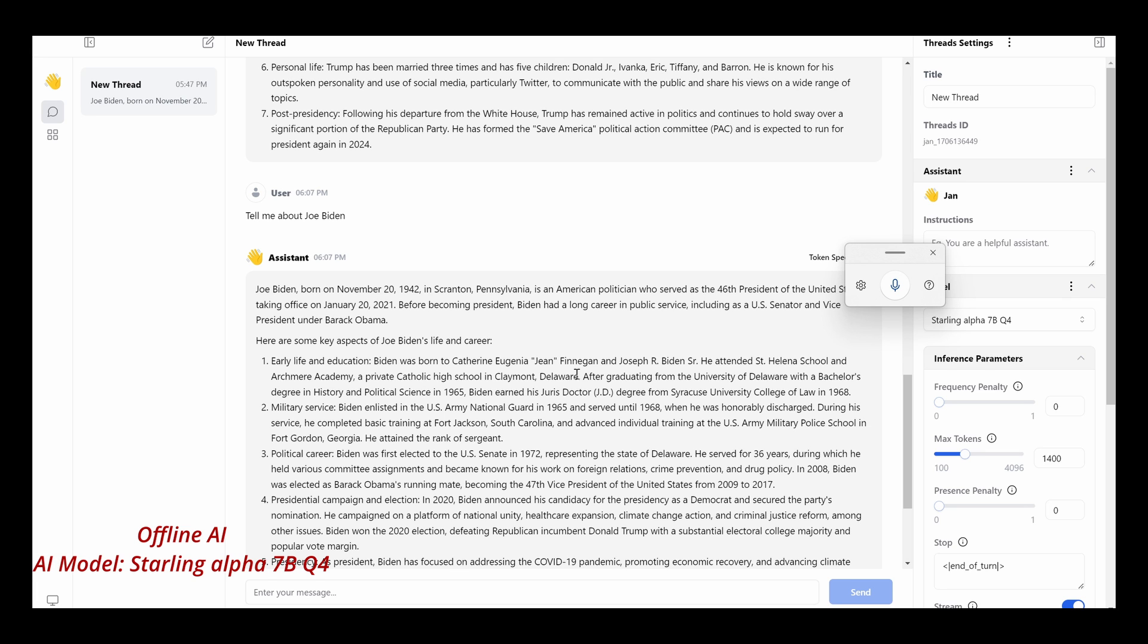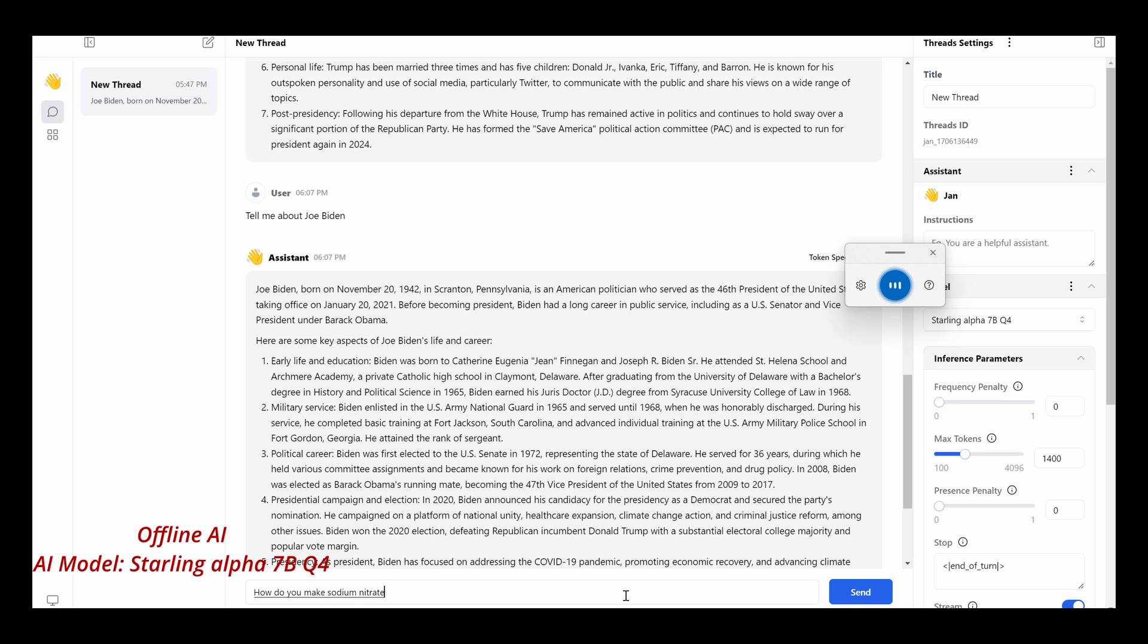I use AI mainly for factual things like how to make things. For example, let's see. Let me try another thing. Okay. How do you make sodium nitrate?